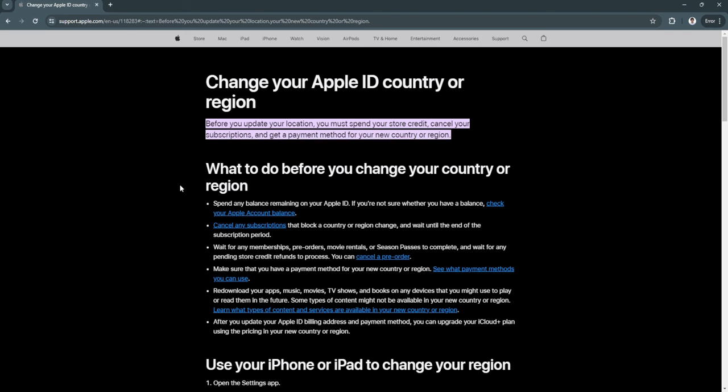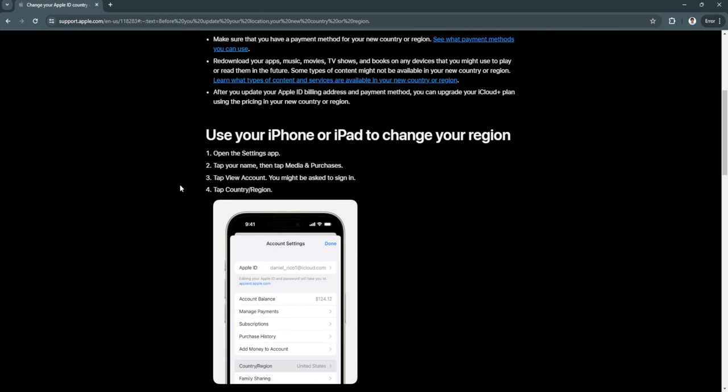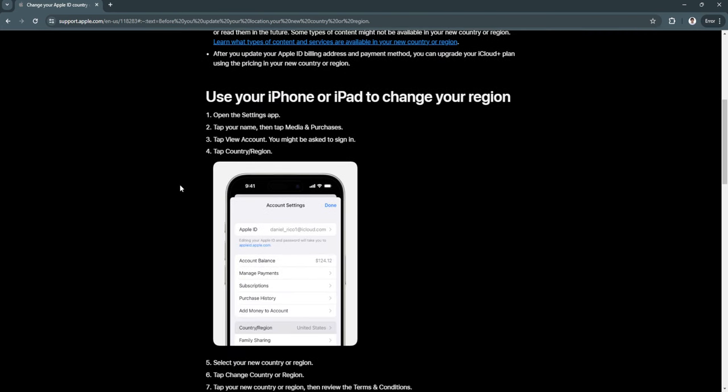To change your country and region, first open the Settings app, tap your name, and tap Media and Purchases. Now tap View Account and tap Country and Region.